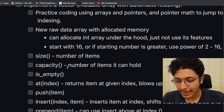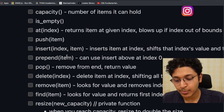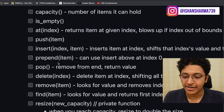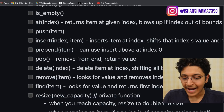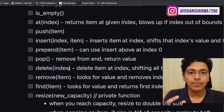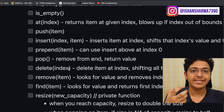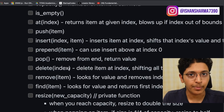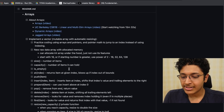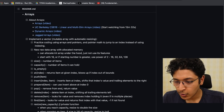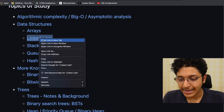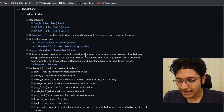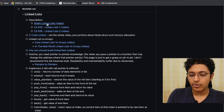For arrays, you have methods like size, capacity, is empty, at index, push item, insert, prepend, pop — all of these you should learn. Only then can you confidently say you understand arrays properly. Then of course you can find checklists for other data structures as well, like linked lists. It will have a checklist for linked lists too, and you need to learn about all of those things.